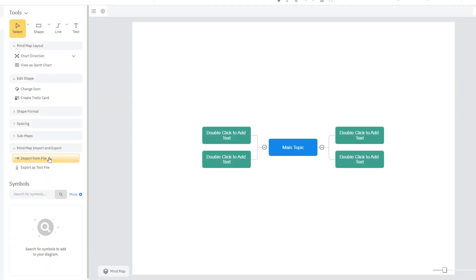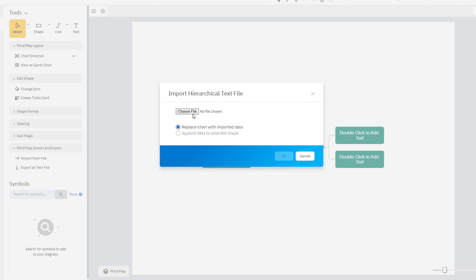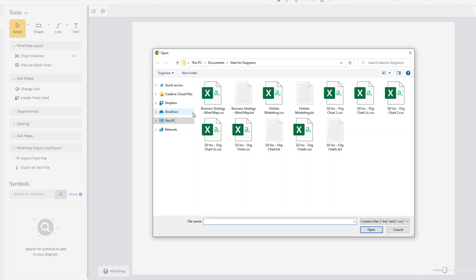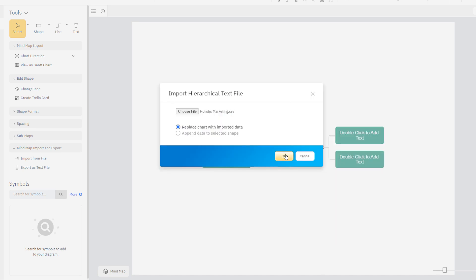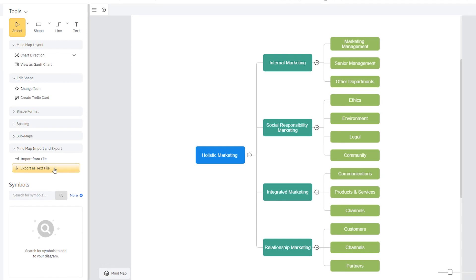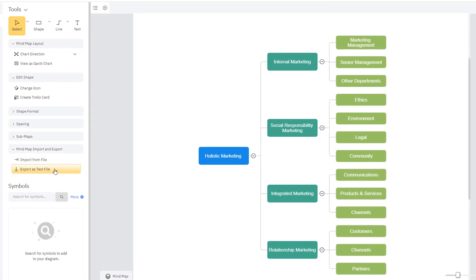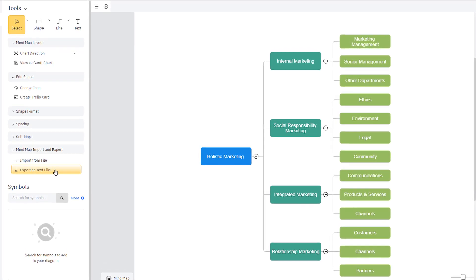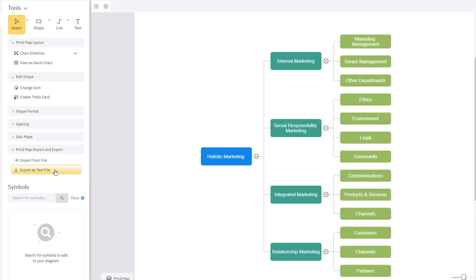Click here to import data from a file and automatically build a mind map from that data. You can also export the data in an existing mind map to a text file.